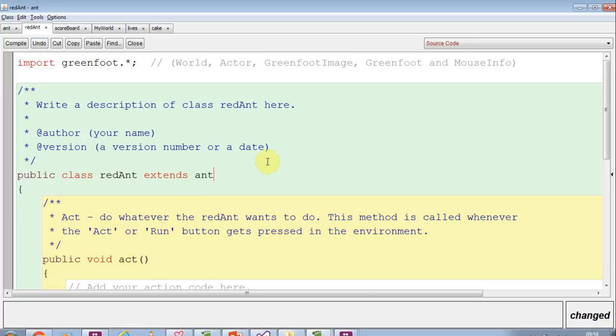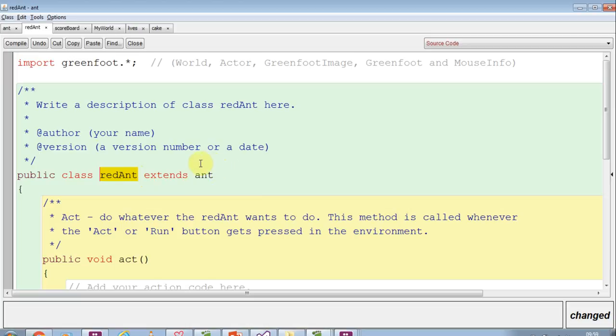Now it's still an actor because ant is an actor. So what we've now got is ant extends actor, red ant extends ant. But the difference is now that the red ant is also part of the ant class.